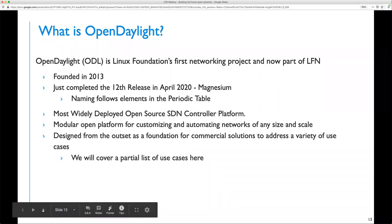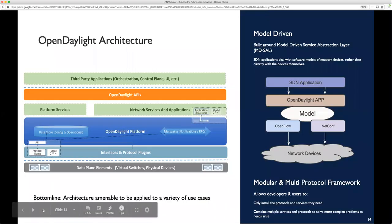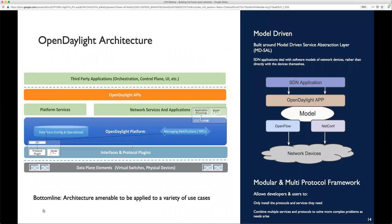I'm Abhijit Kumbare, TSC chair for the OpenDaylight Project. I have been involved with OpenDaylight since its inception in 2013. OpenDaylight was Linux Foundation's first attempt at a networking project — the first project where networking companies, vendors, and providers came together to create an open source project in the Linux Foundation. This project is now part of the LFN umbrella. We just completed the 12th release in April, called Magnesium. We follow the naming convention of elements in the periodic table, starting with Hydrogen, then Helium, and so on. With a six-monthly release cadence, we've given ourselves around 50 years of release names.